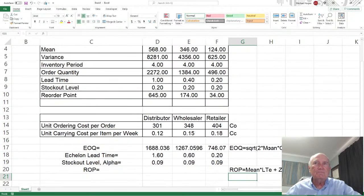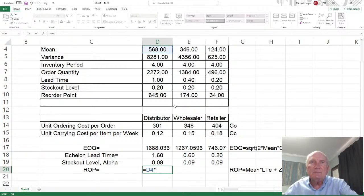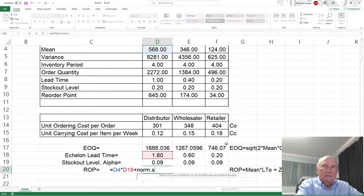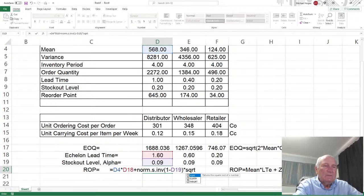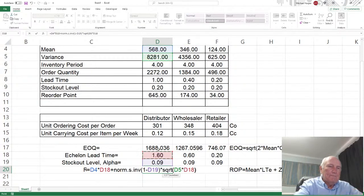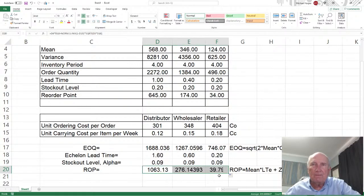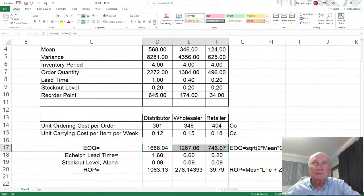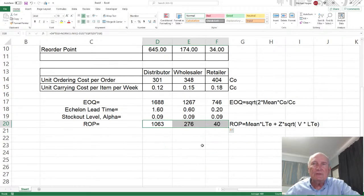So let's do it. Right here is the first one. That's going to equal the mean times the echelon lead time, plus the z — we can calculate it as the normal standard inverse of one minus alpha, which is 0.09 (a 91% service level), times the square root of the variance here, times the echelon lead time again. And so now our lot size is going to be 1063 approximately. Just bring this over and reduce the decimals.